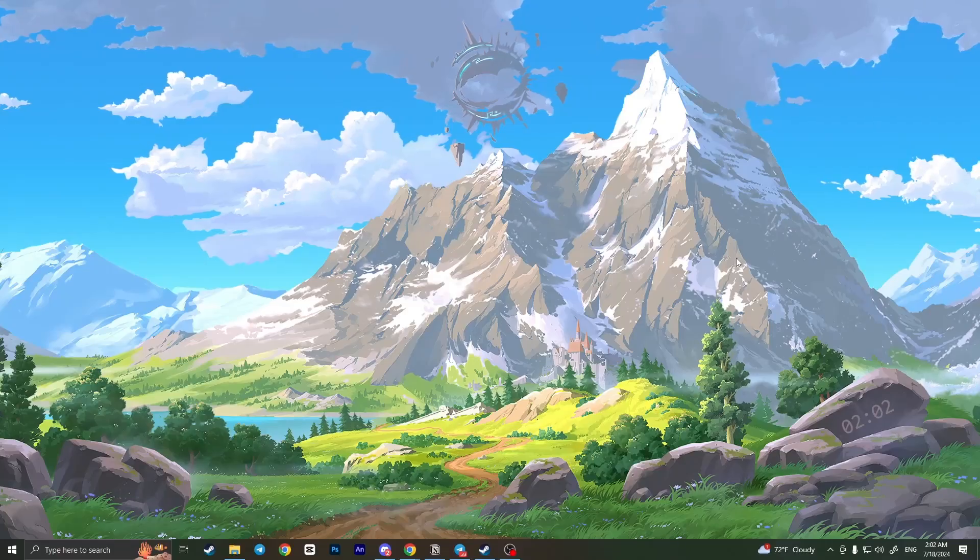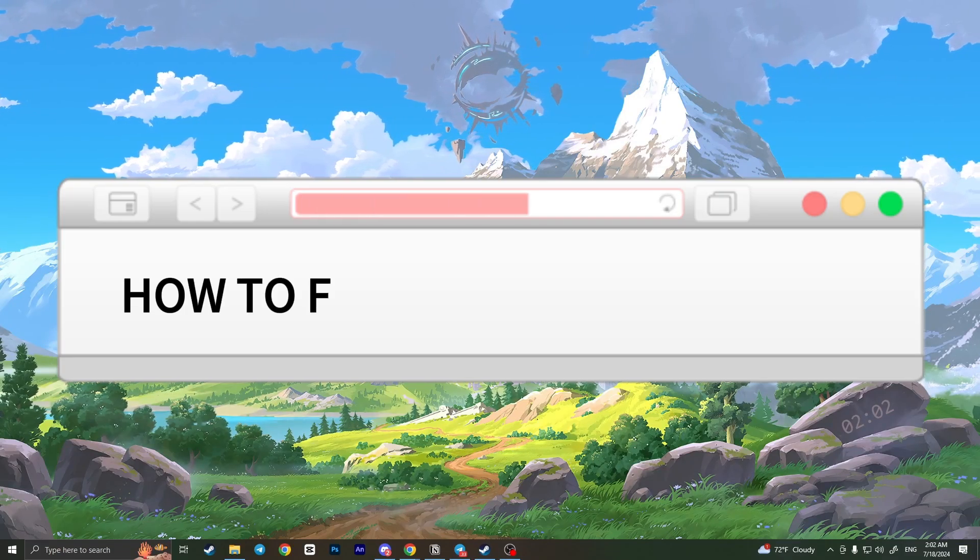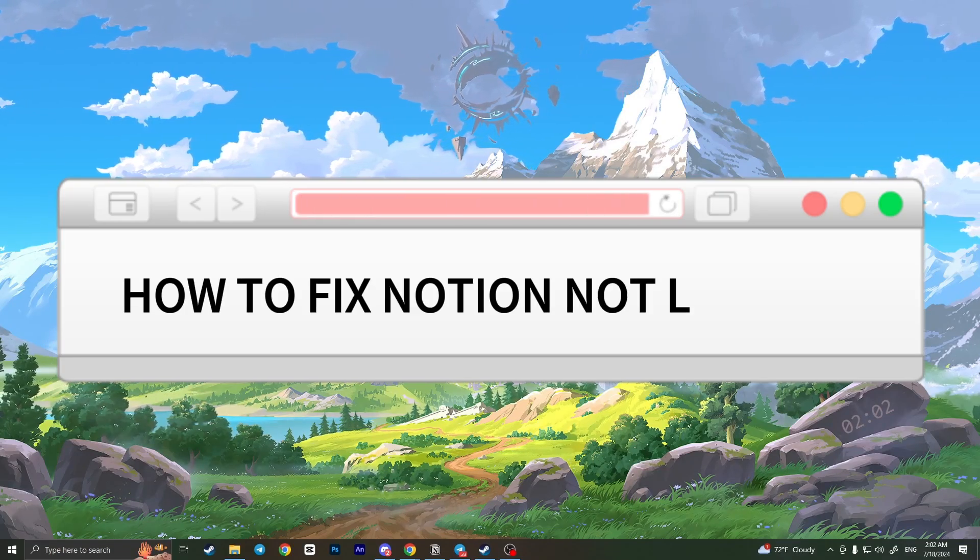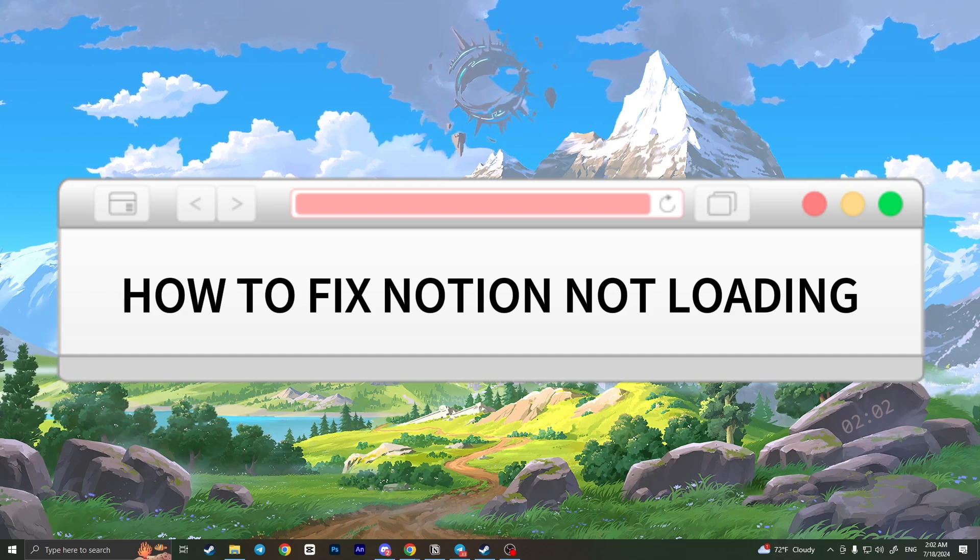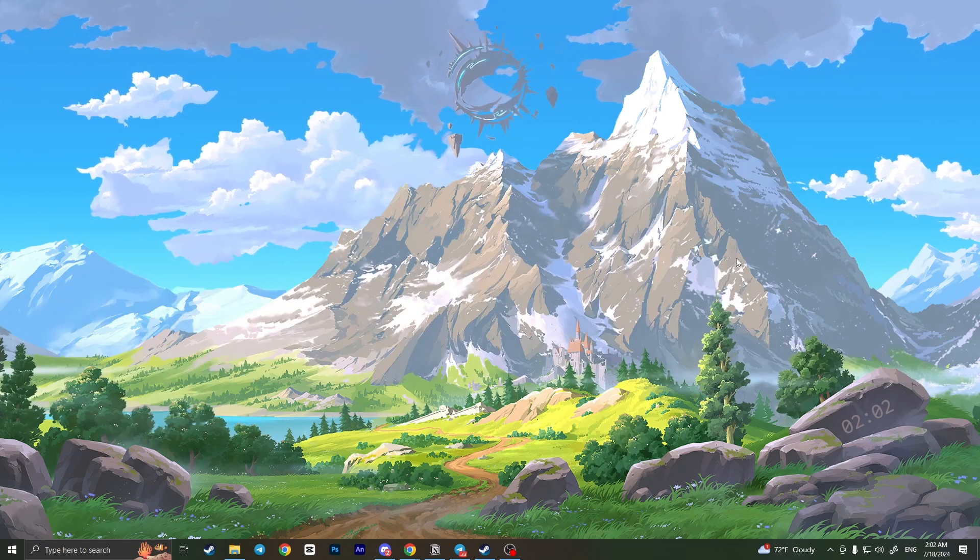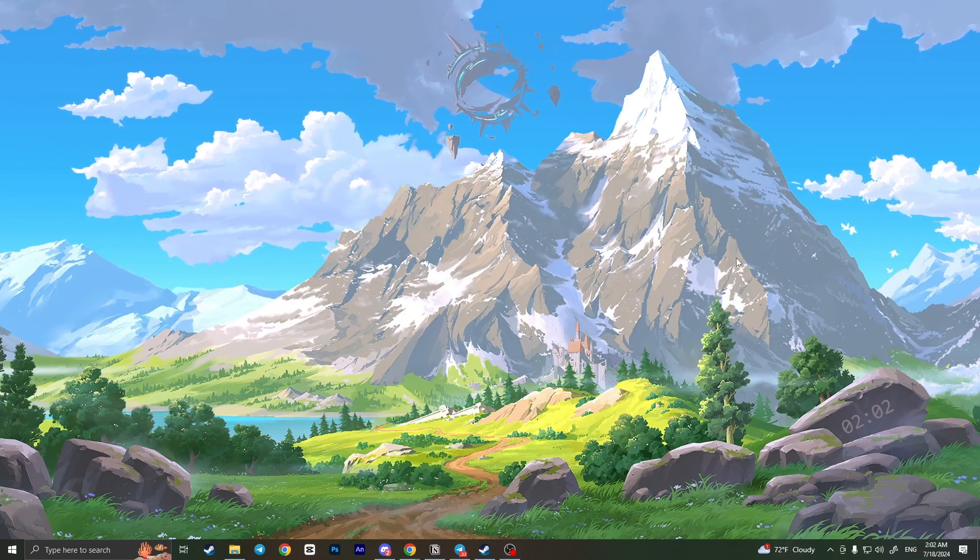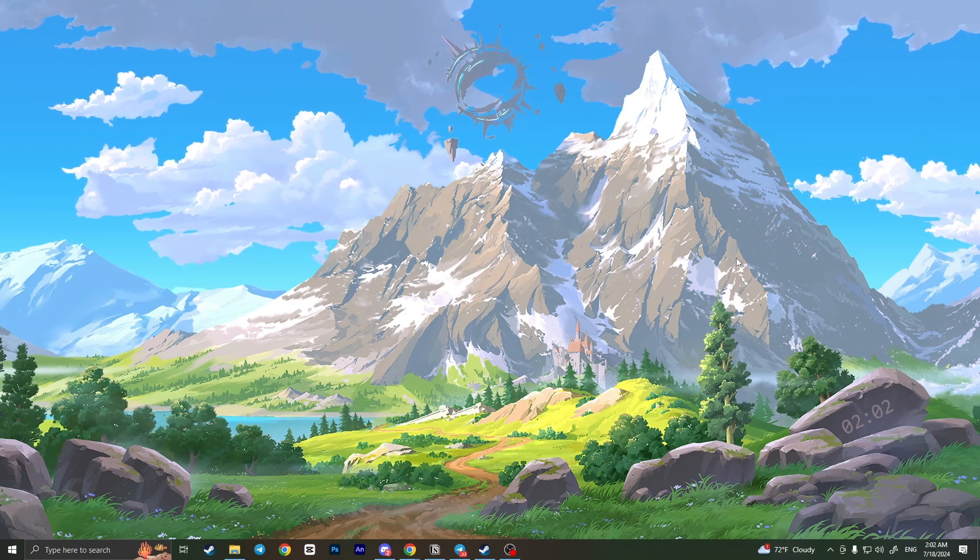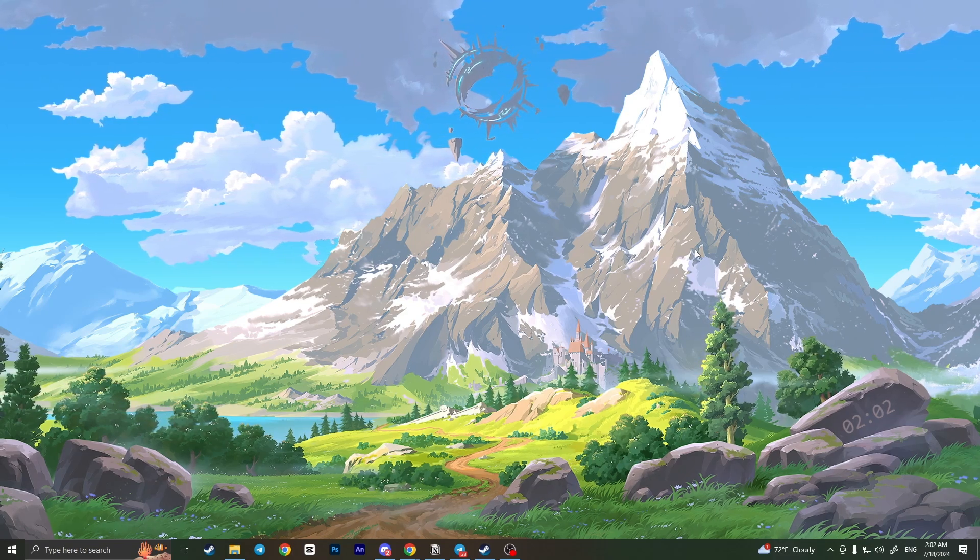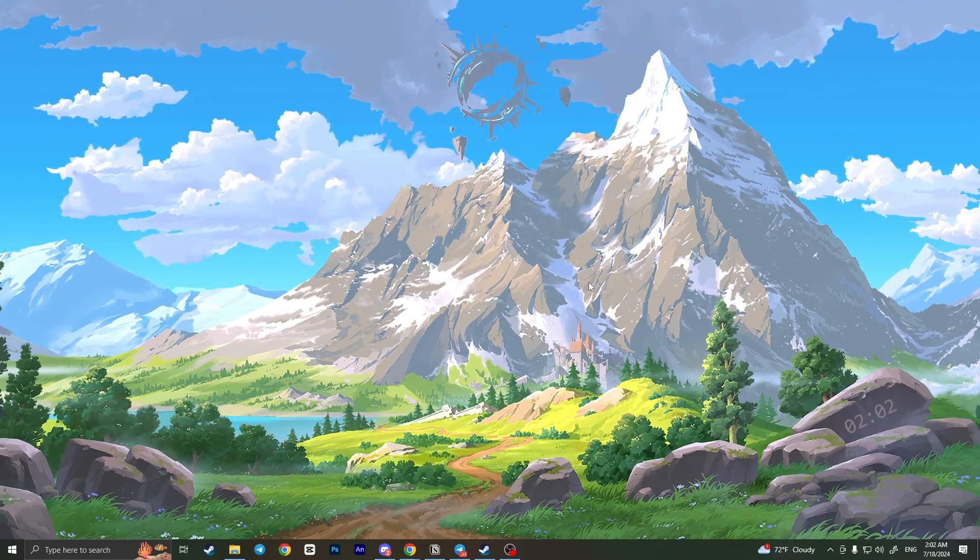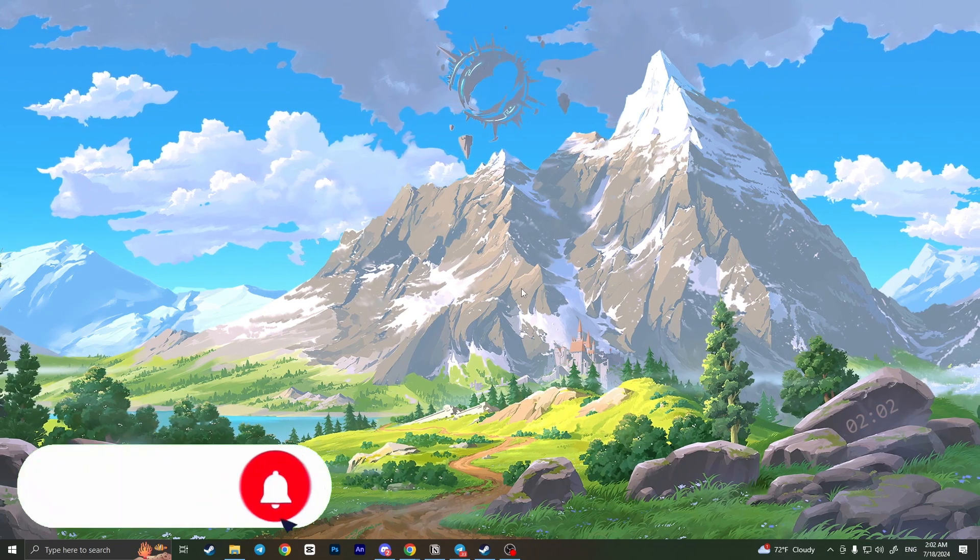Hello everyone, in this video I'm going to show you how to fix Notion not loading. It's very quick and easy, but you need to watch this video till the end so you won't miss any important steps. If your Notion is not loading, all you have to do is...